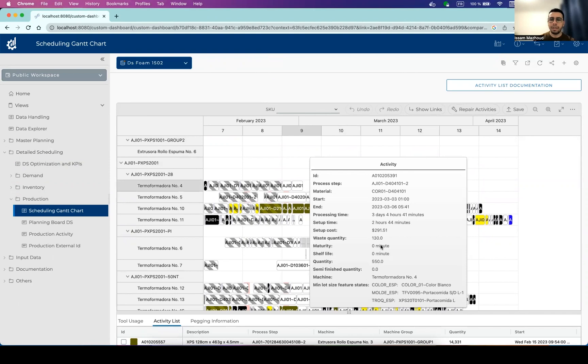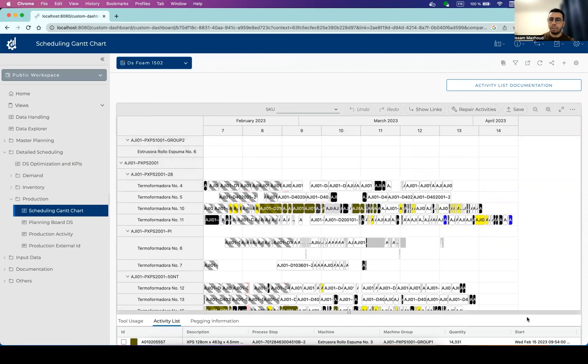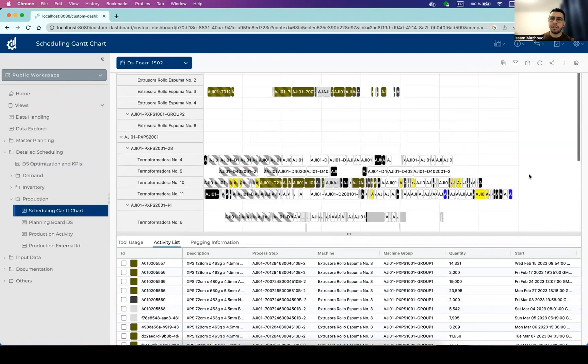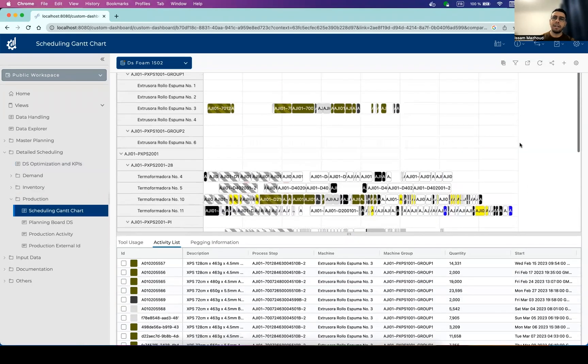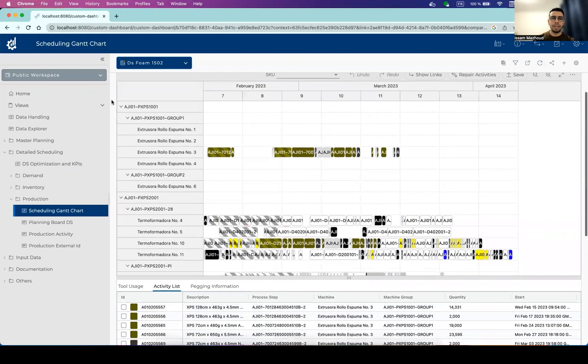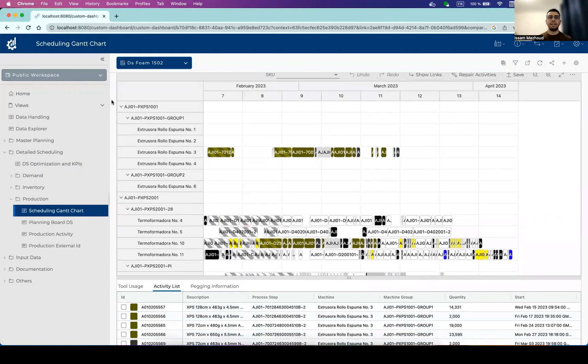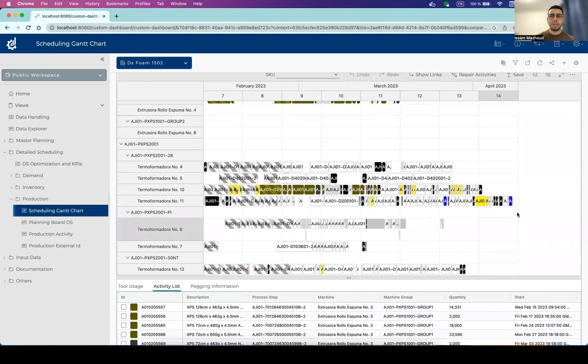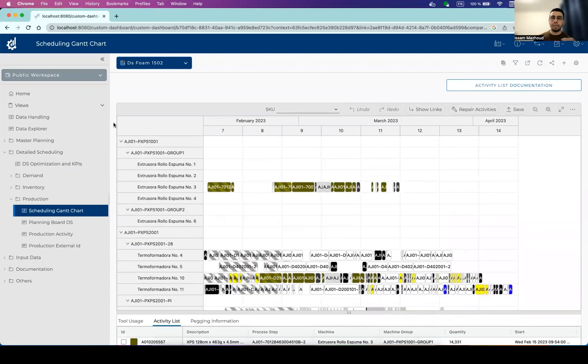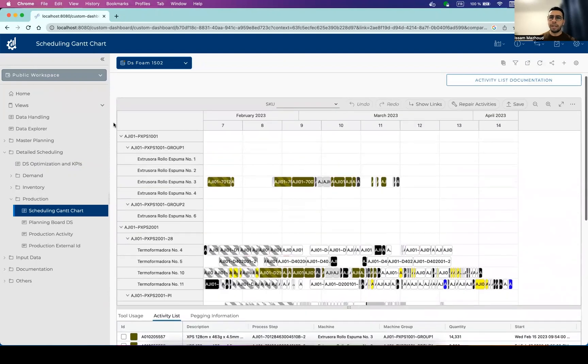the more details about the activity. We have also more information in the Gantt chart regarding the pegging. So the pegging is the link between different activities. So we have semi-finished products and we have finished products on the bottom. And there is a production to consumption relationship between those two.